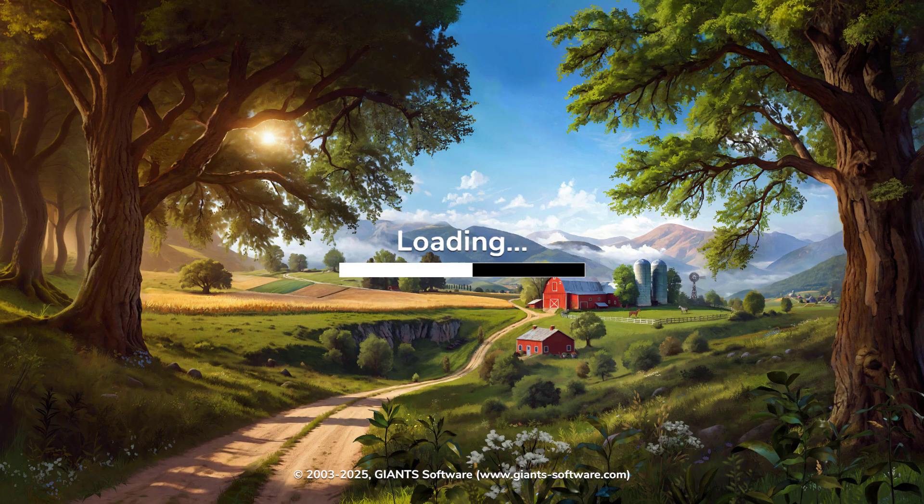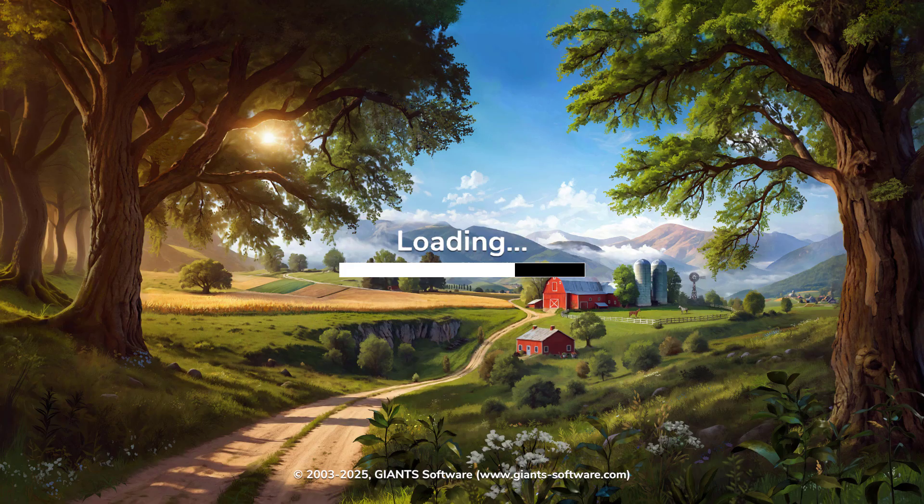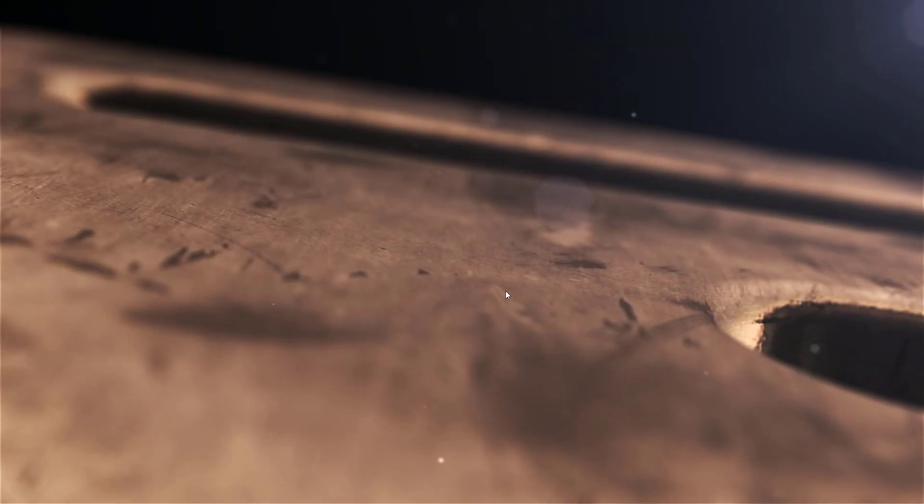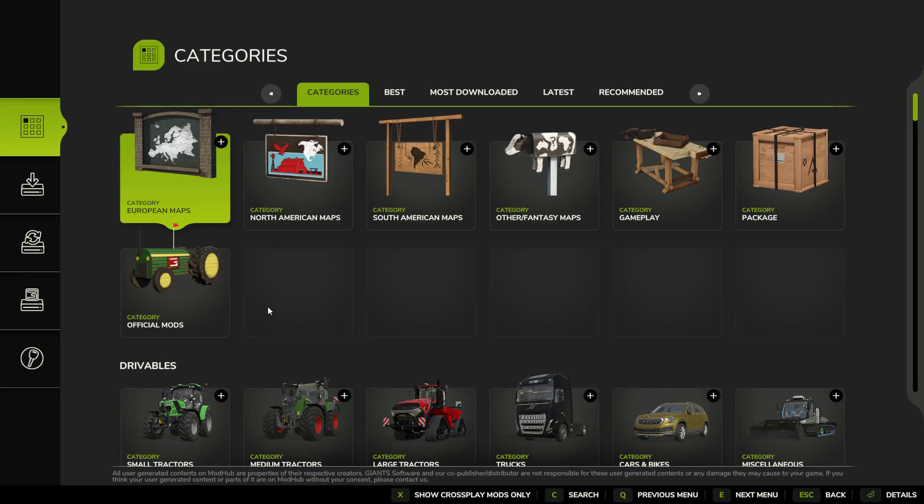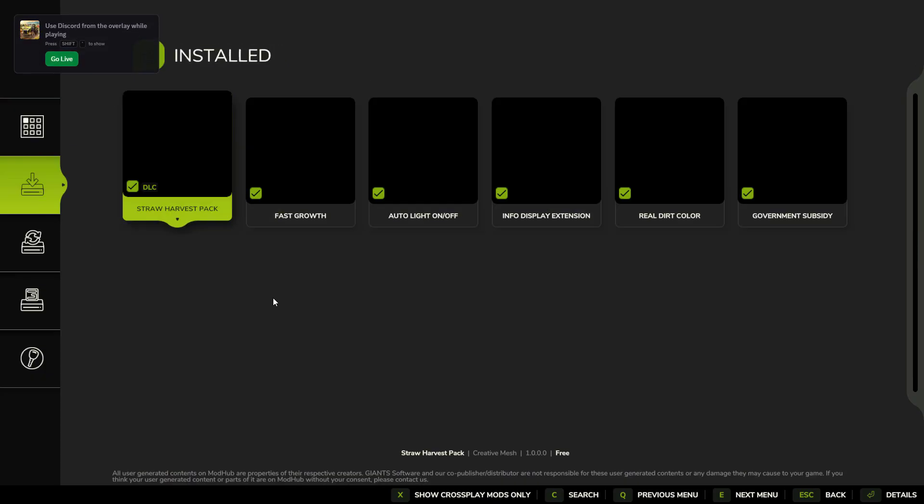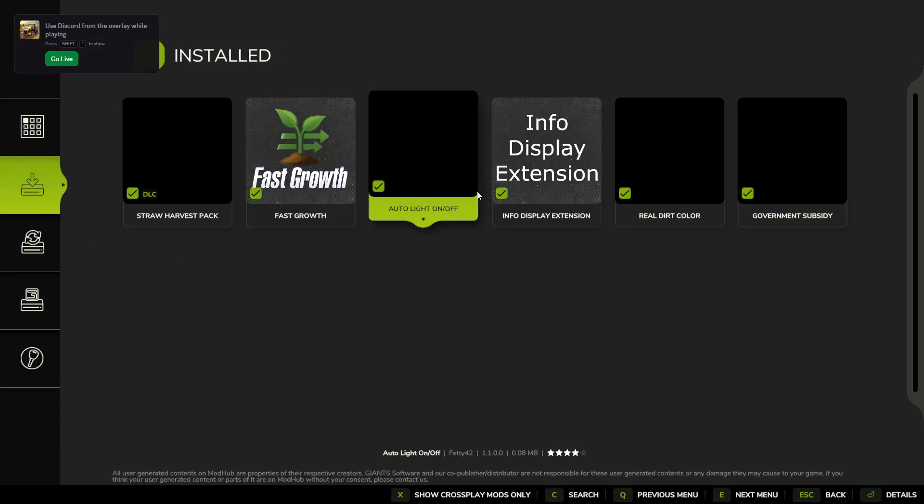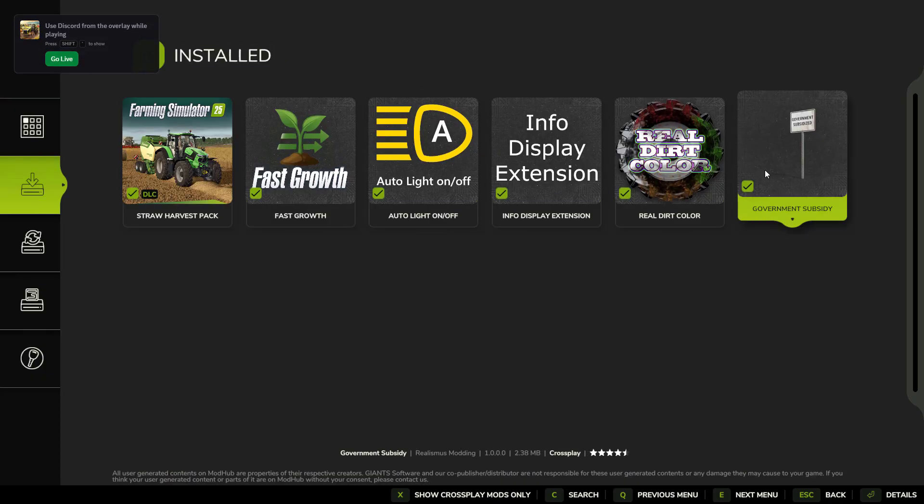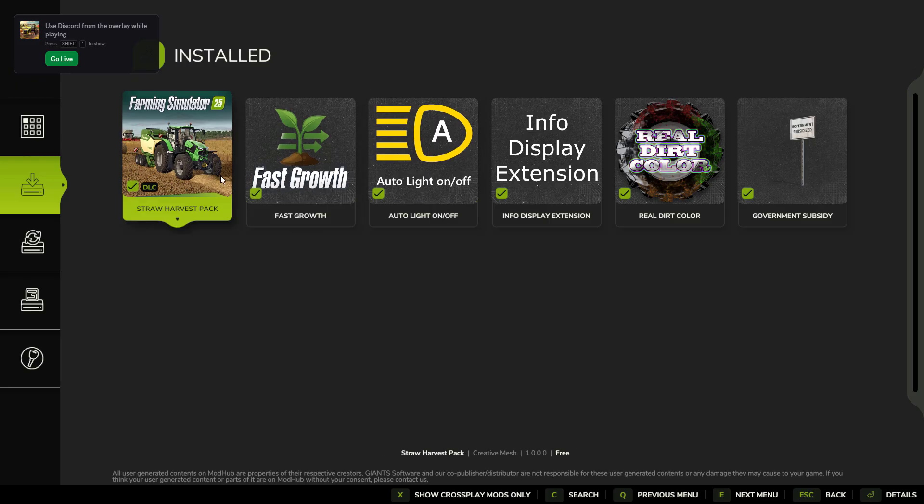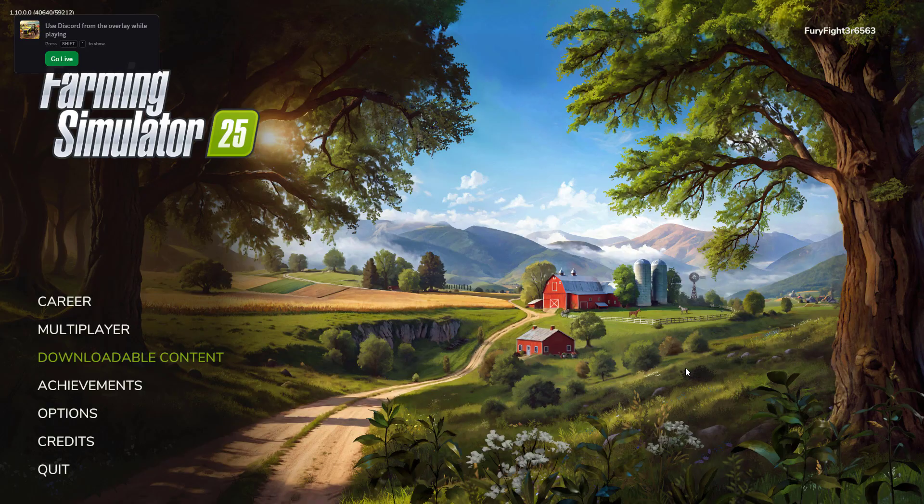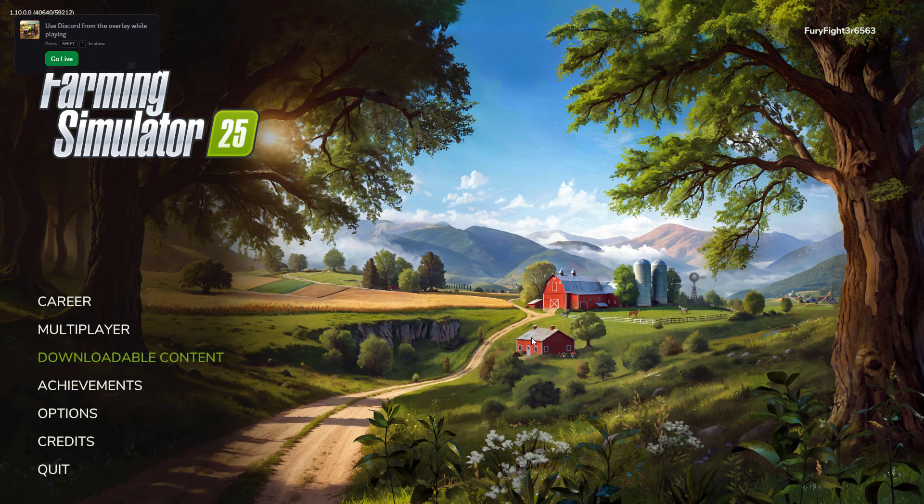And we're loading in so far. No issues. And we've got all our mods. All installed. All working. Perfect.